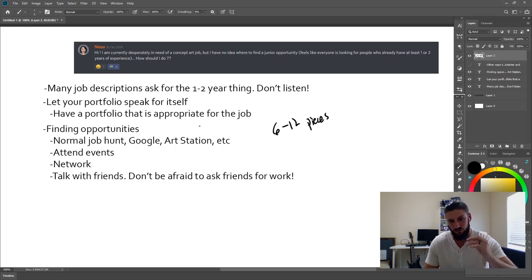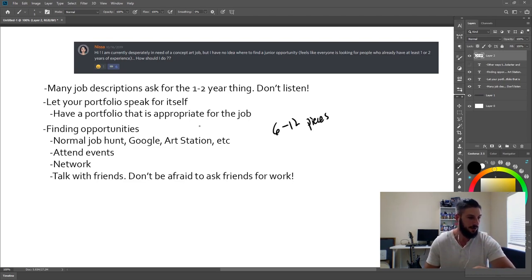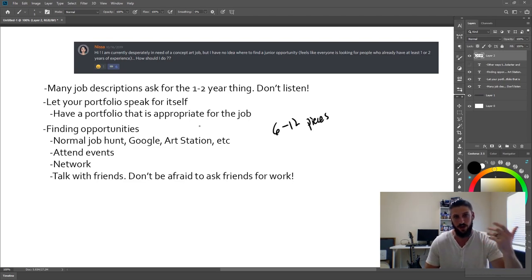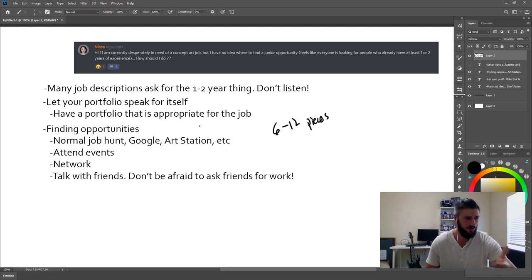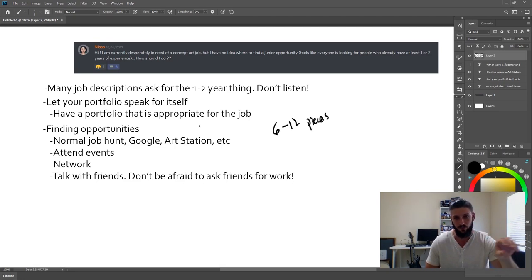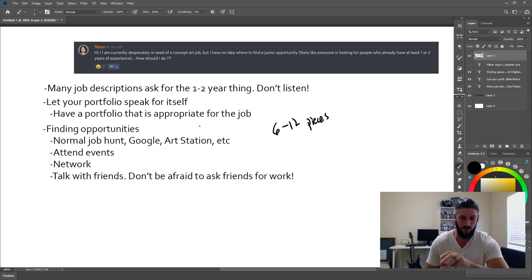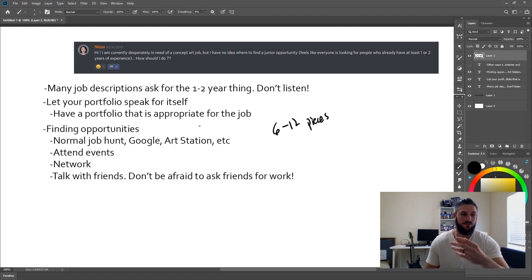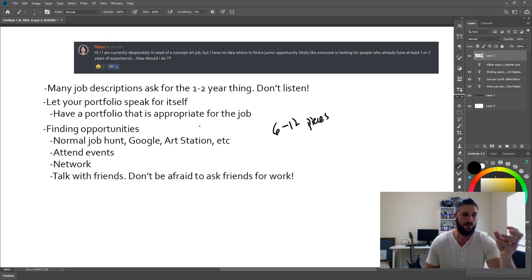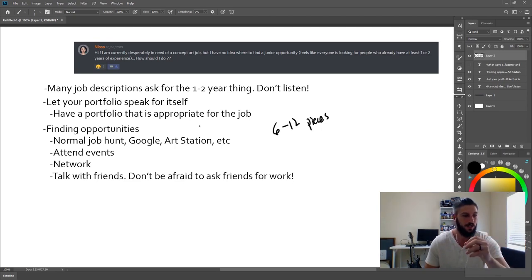But if you're looking for a job right now and you're doing the traditional job hunt, you have Google, you have Art Station, all of that kind of stuff. And that sort of normal way of going about applying for jobs goes hand in hand with this portfolio discussion I had.